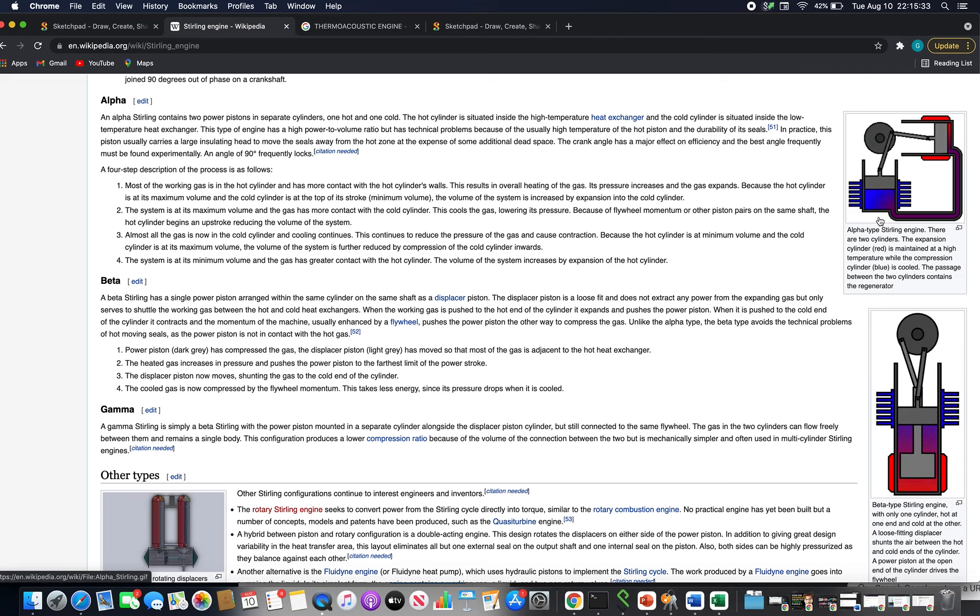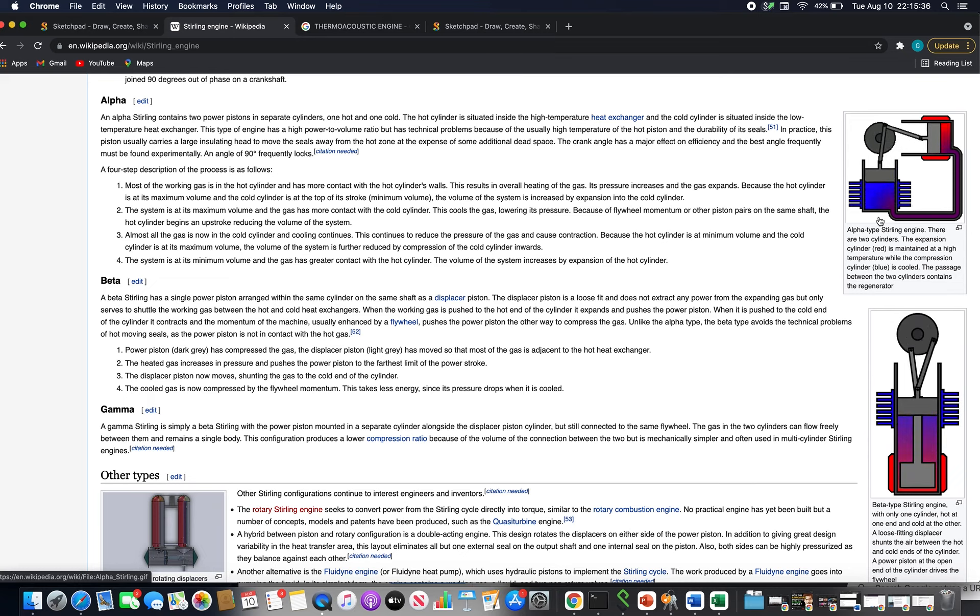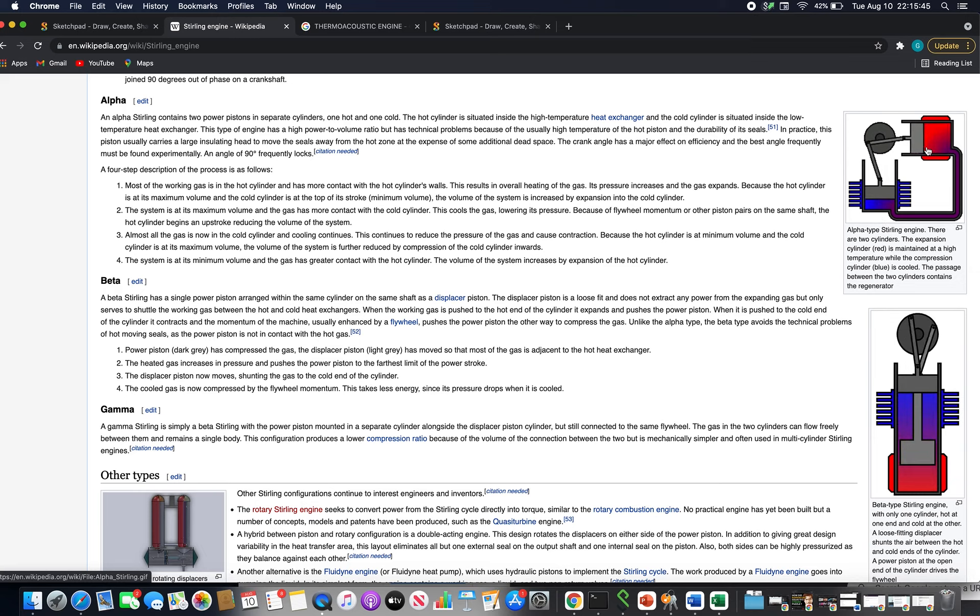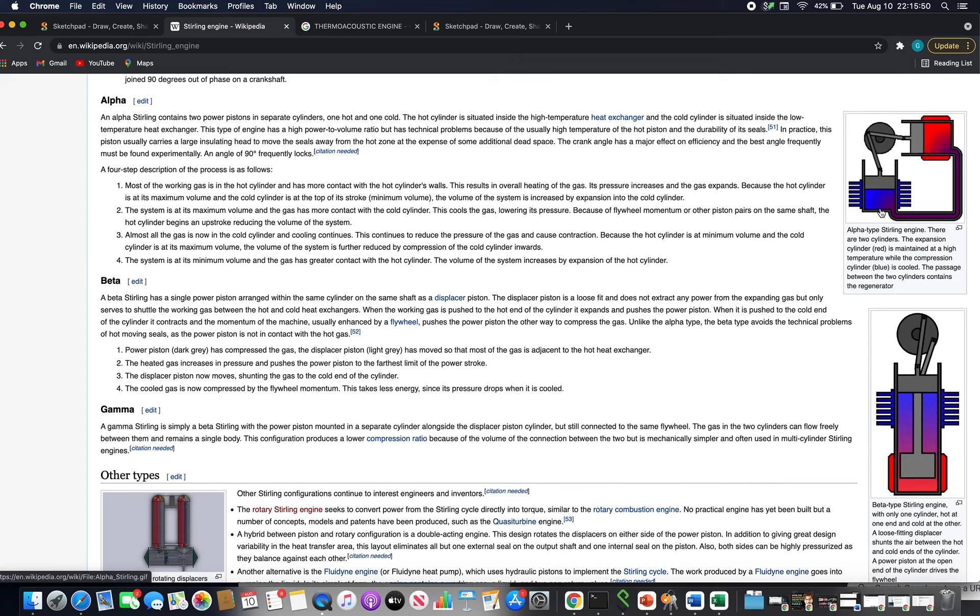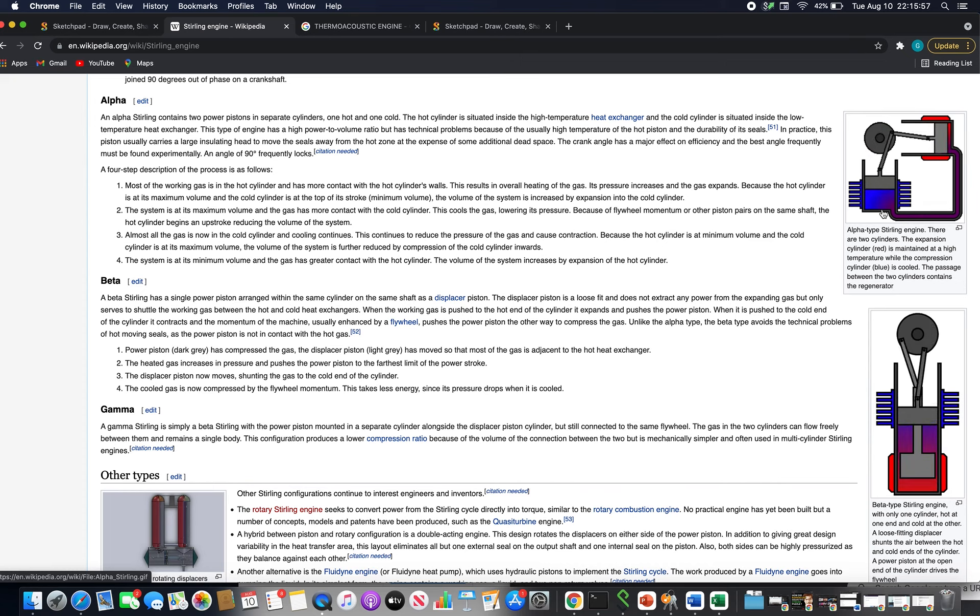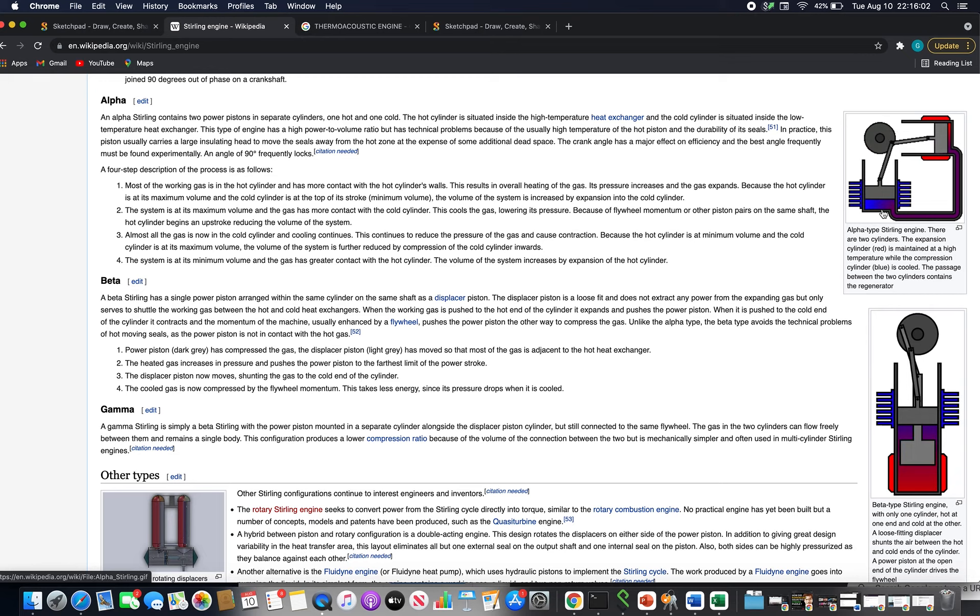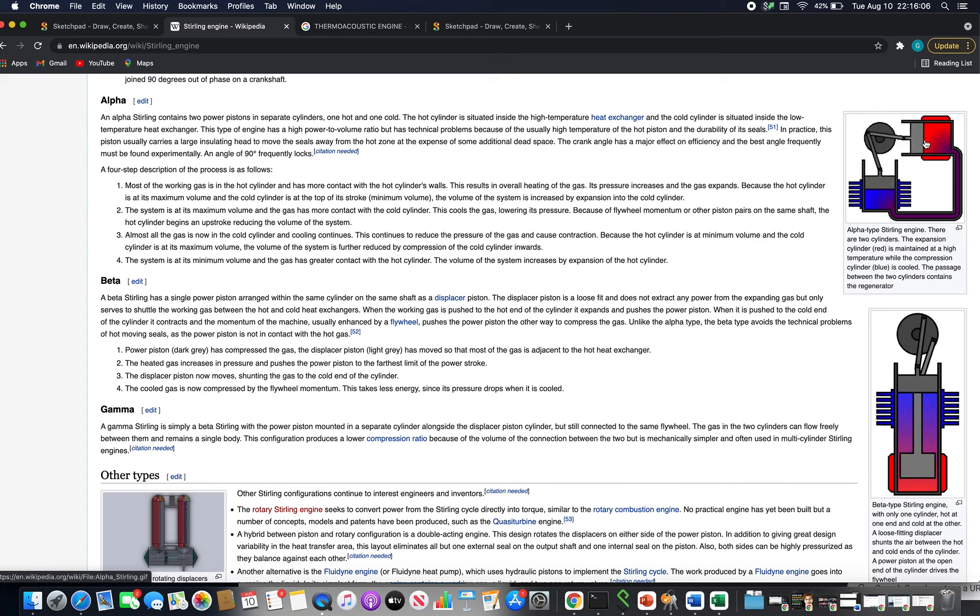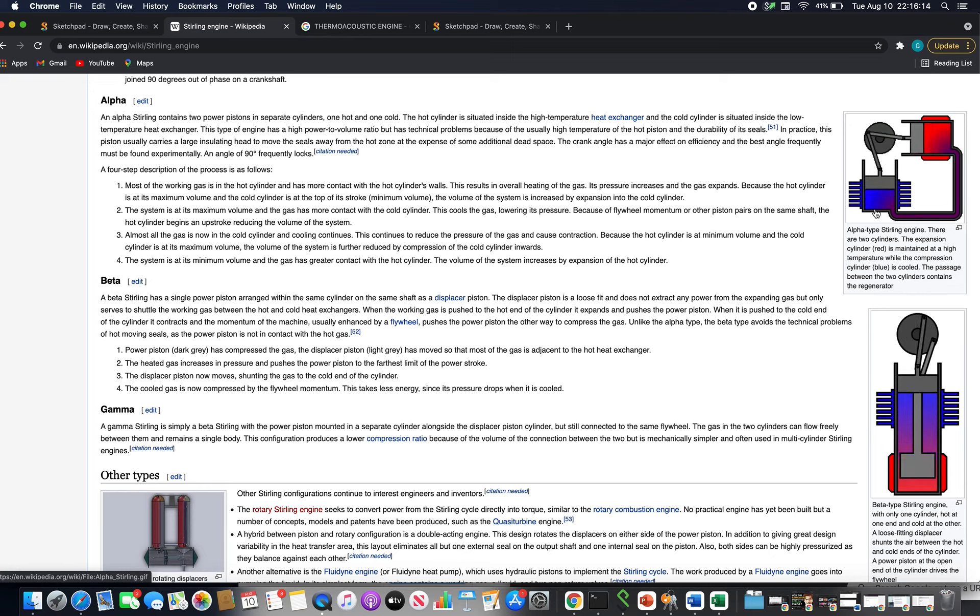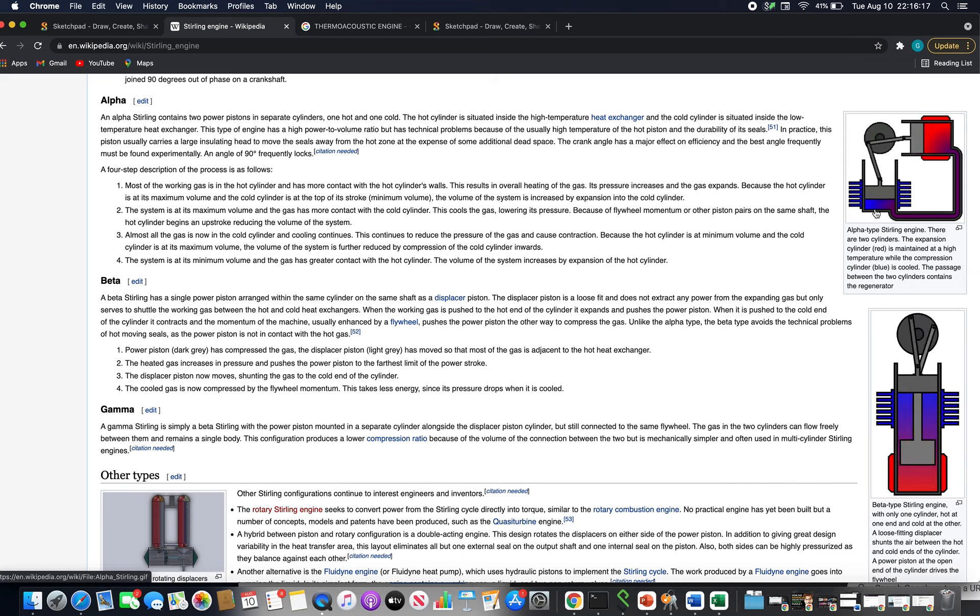But what the Stirling engine does that's very weird and innovative is it combines two cylinders with a fluid that can transfer between them. When this hot fluid is expanding, the expanding hot fluid can suck out heat from the cold fluid. Sucking out heat from the cold fluid means it can extract more energy from the cold fluid and expand longer, giving it more time to give up its energy.